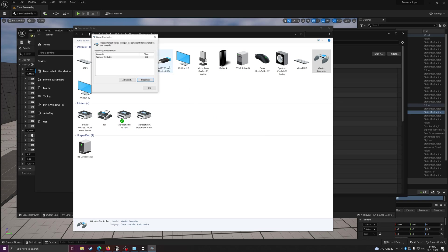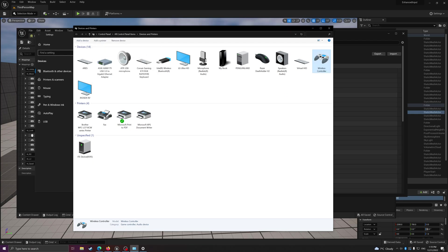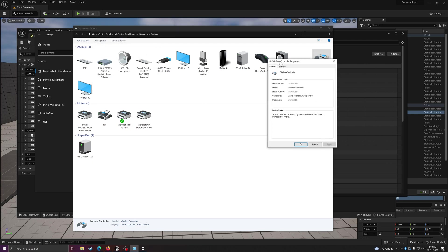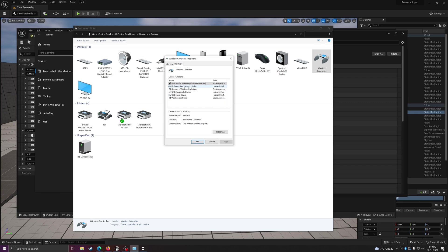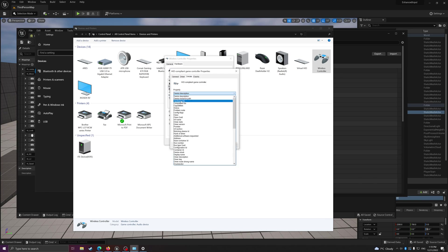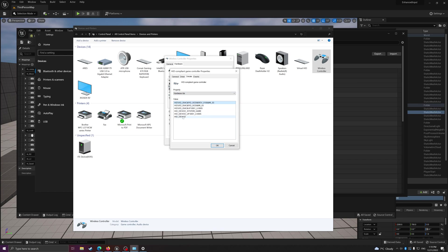That's the controller we are mapping. Then you right click, properties, go to hardware, to this HID compliant game controller, click on properties, go to details, and then go to the hardware IDs. Then you can see there is a VID underscore 054C - this is our vendor ID.